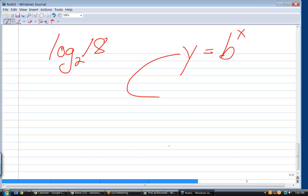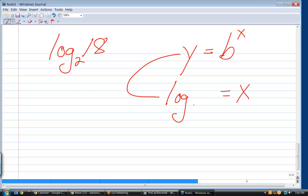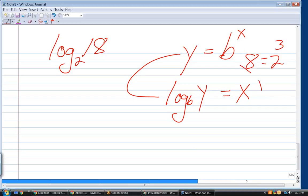Any discussion on logs needs to begin here. What is the equivalent logarithmic expression of y equals b to the x? Here's the only thing you need to remember about logs: logs are exponents. If logs are exponents, then the exponent x has to be on the other side of the equal sign. The base b goes after the log. So if I had 8 equals 2 cubed and want to write that logarithmically, it's log base 2 of 8 equals 3.